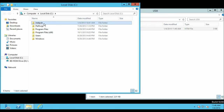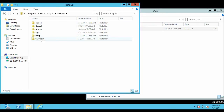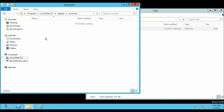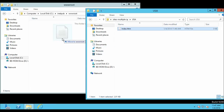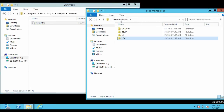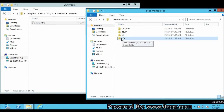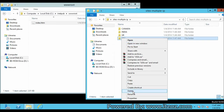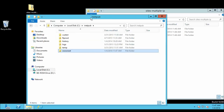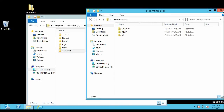Go to inetpub wwwroot and I am going to delete this file. Now I am going to copy this into the inetpub root directory. Let us go back and delete this folder — USA — click on Delete. Now we have three sites left.